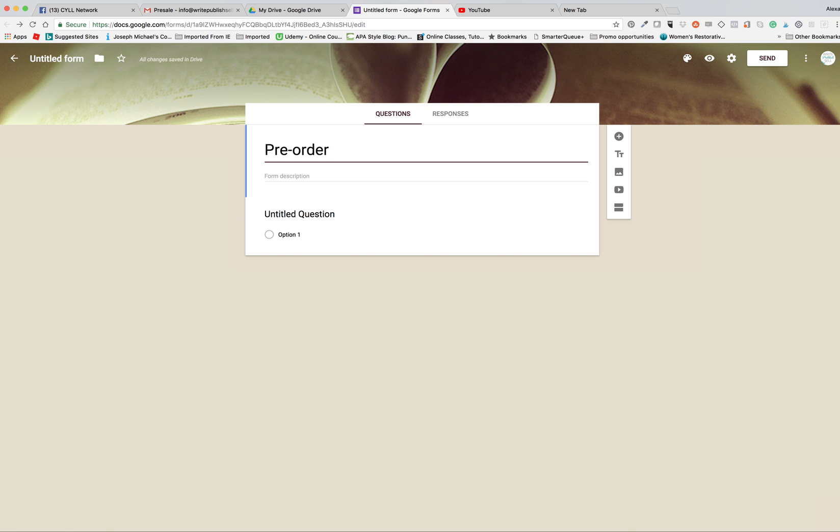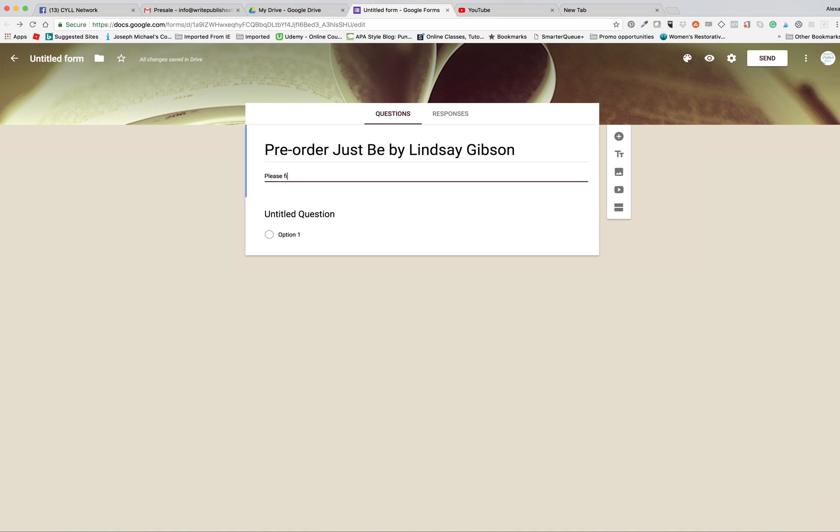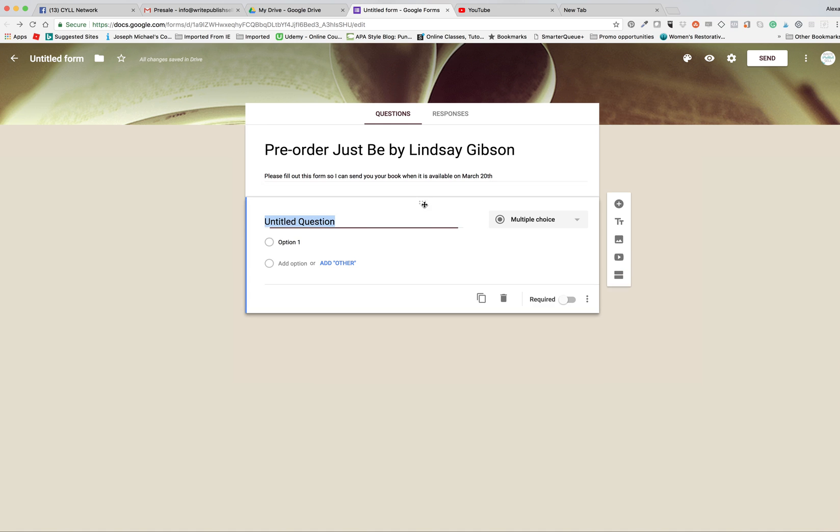You can put in the title of the form. Please fill out this form so I can send you your book when it is available on March 20th.